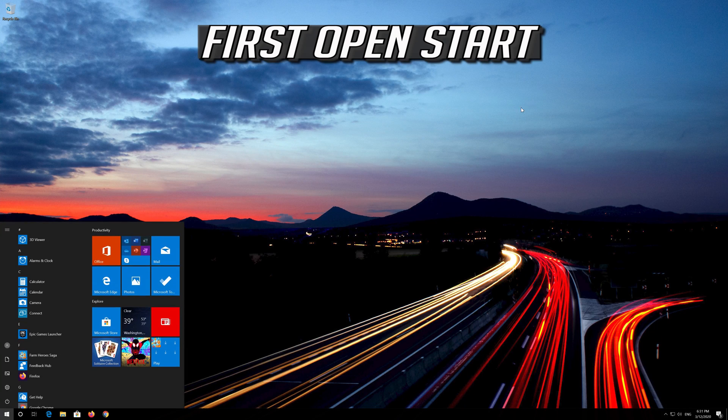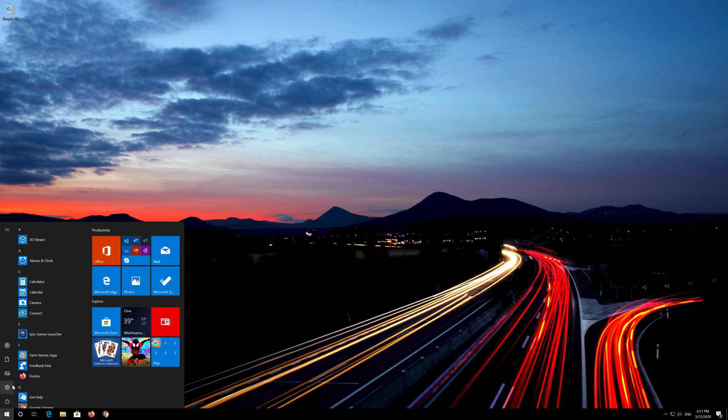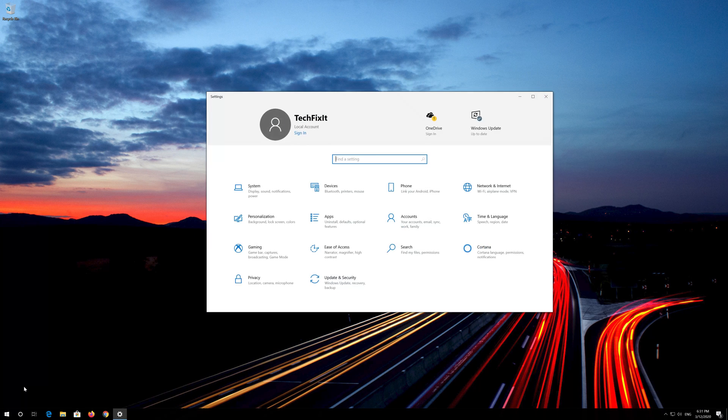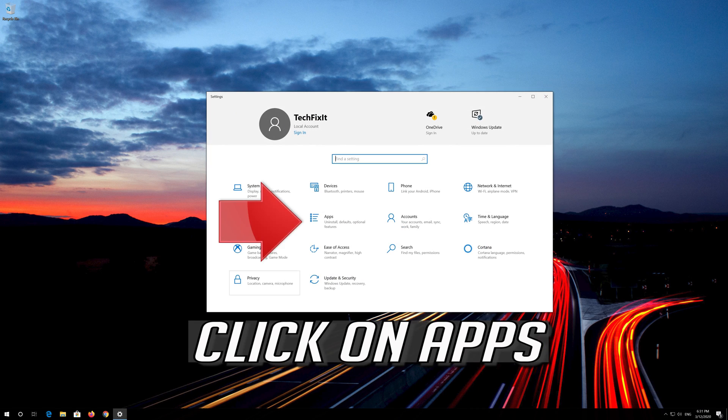First open Start. Click on Settings. Click on Apps.